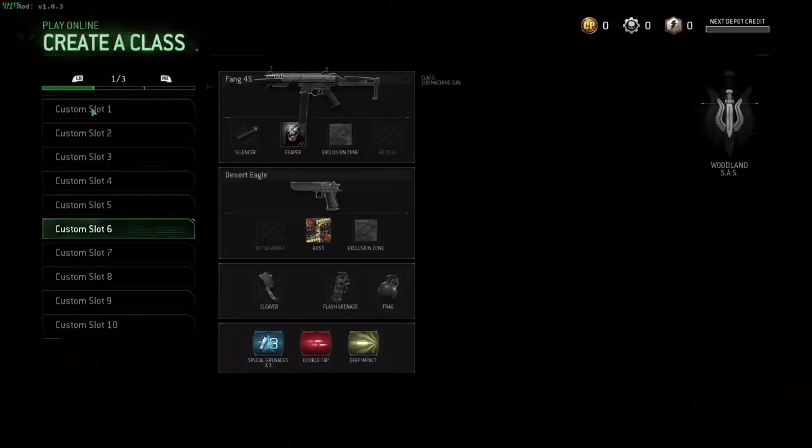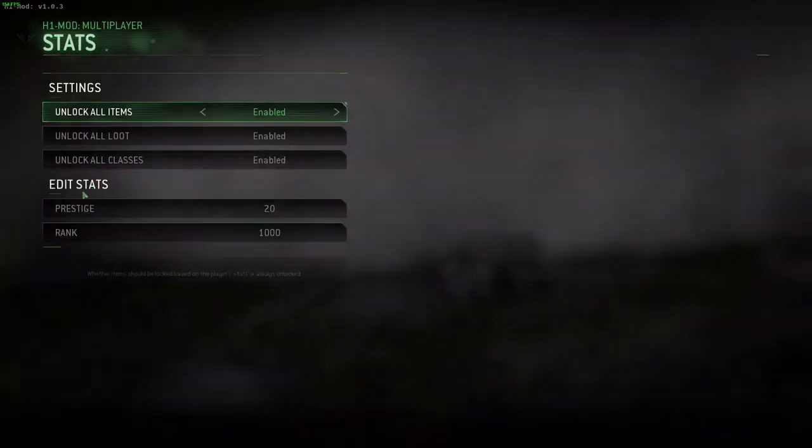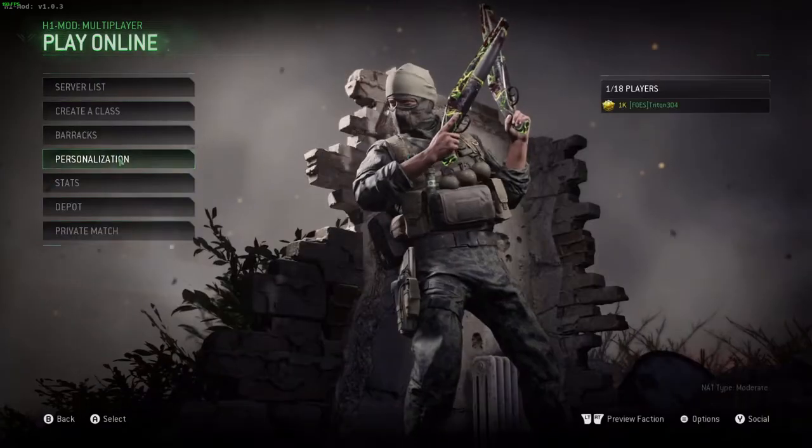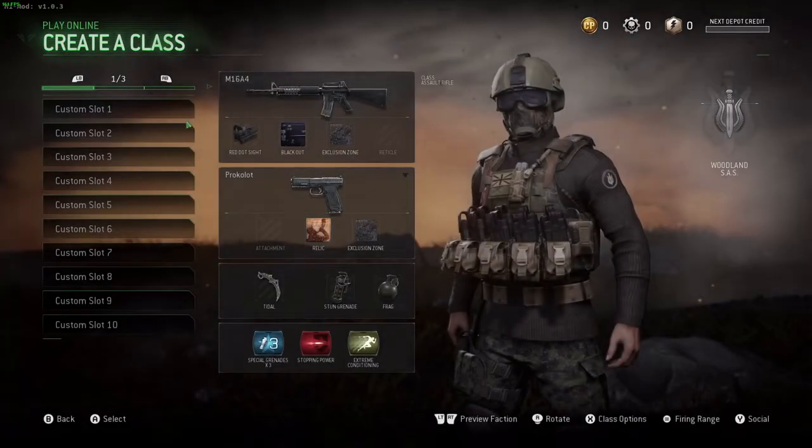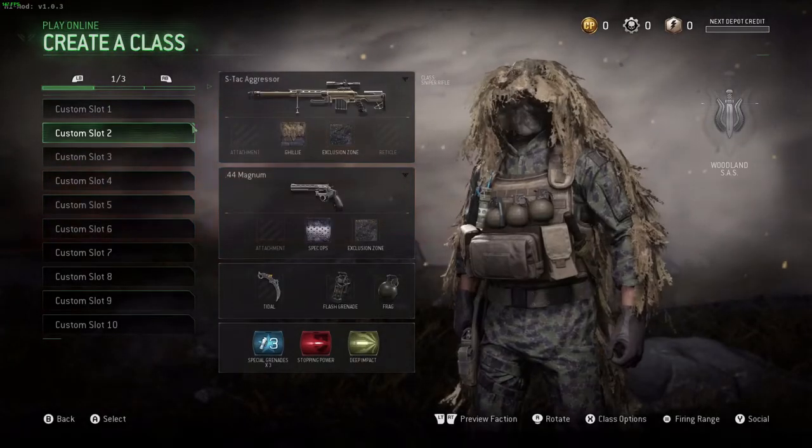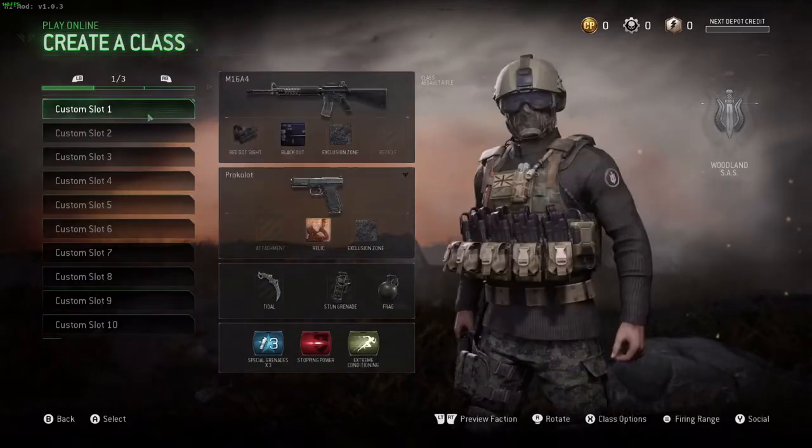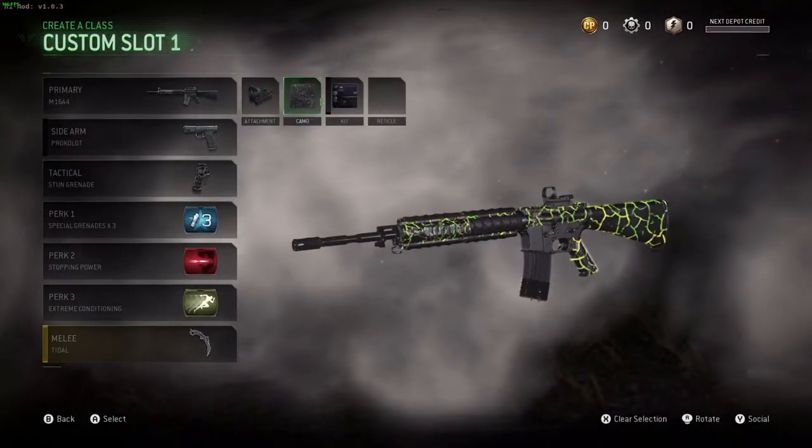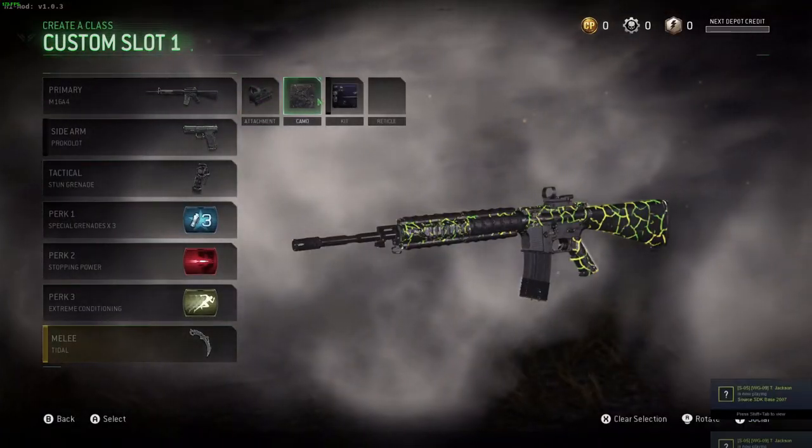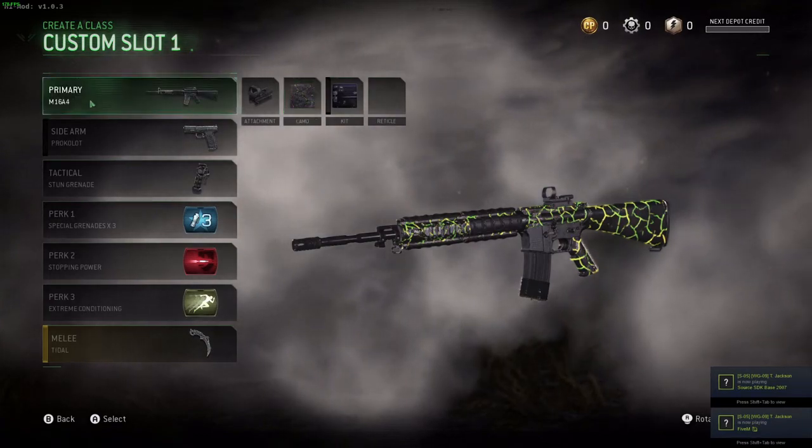You can also, if you go into your stats, you can unlock everything. As you can see here, I have everything. The M16, obviously, you know, you had to get the exclusion zone.